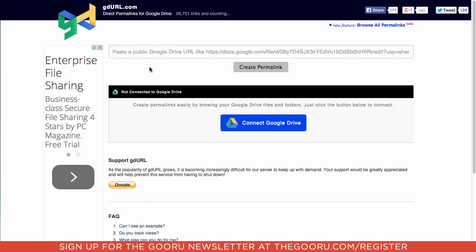Now this website will take the Google Drive share link and turn it into a hosted link online. There will be a direct link to the image.